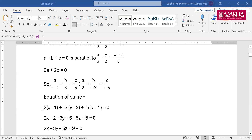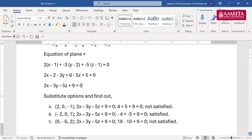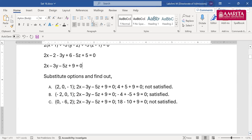Substituting back with values 2, −3, and −5 into a(x−1) + b(y−2) + c(z−1), I get the equation 2x − 3y − 5z + 9 = 0. Now I have to find the points. I take the options and substitute. For the first option (2,0,−1): substituting gives a nonzero result, so it is not satisfied.